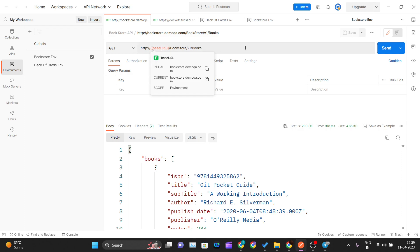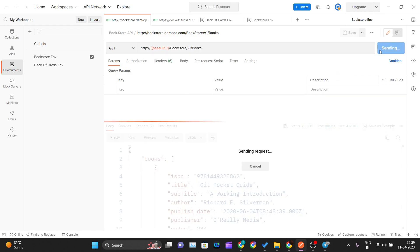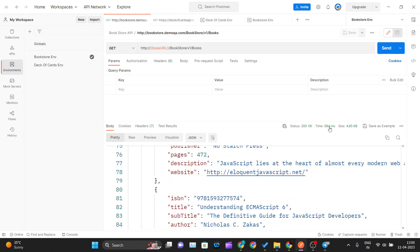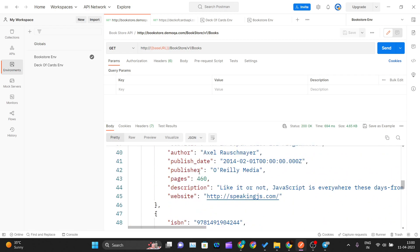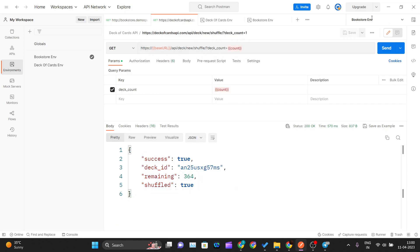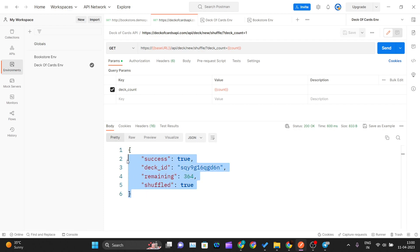Now if I hover over the variables you can see green — no more errors, everything is resolved. If I hit Send I get the same output as before — status code 200, everything working fine — the same response I was getting earlier with hard-coded values, now using environment variables.